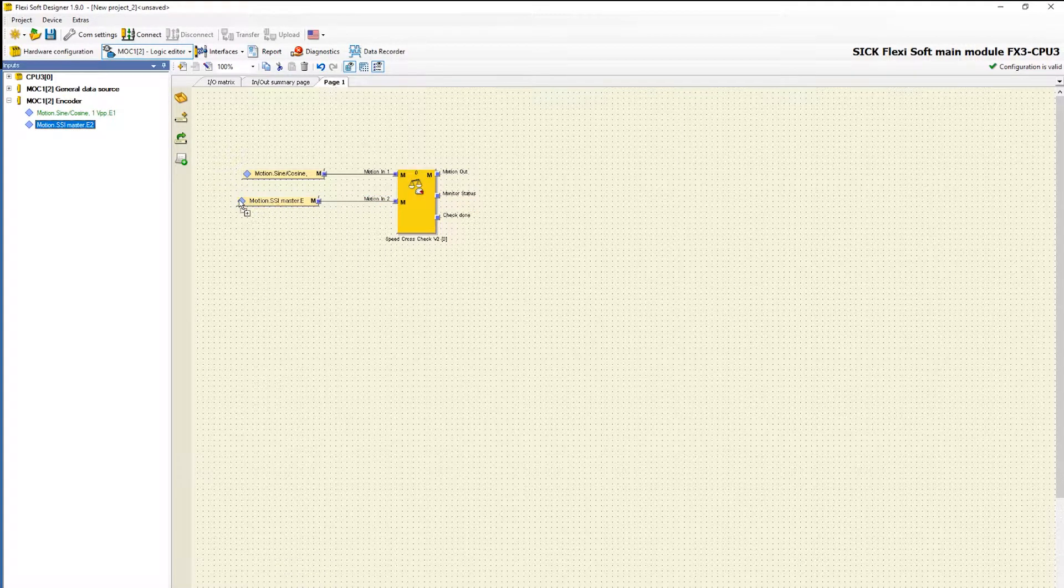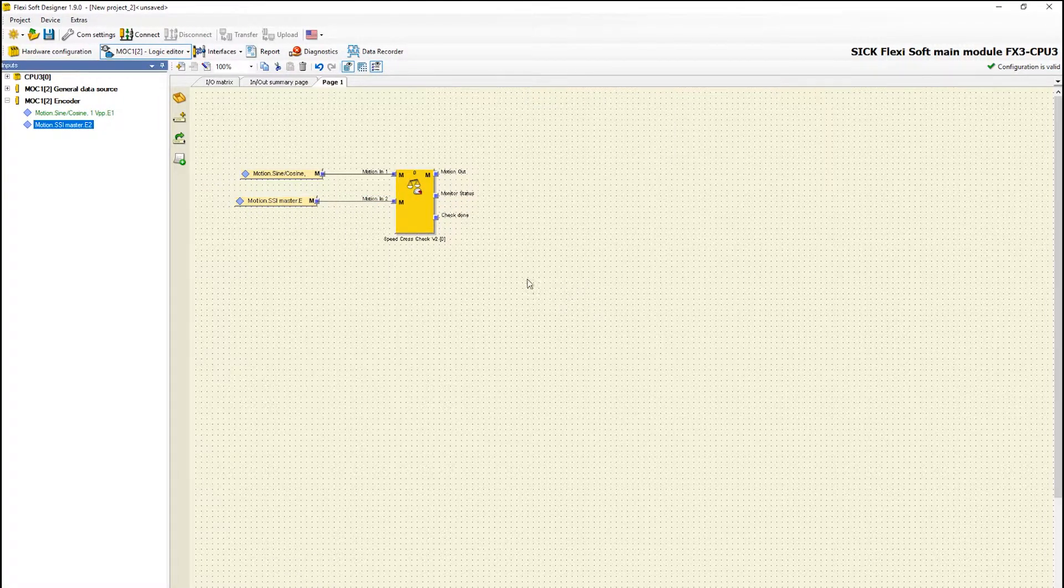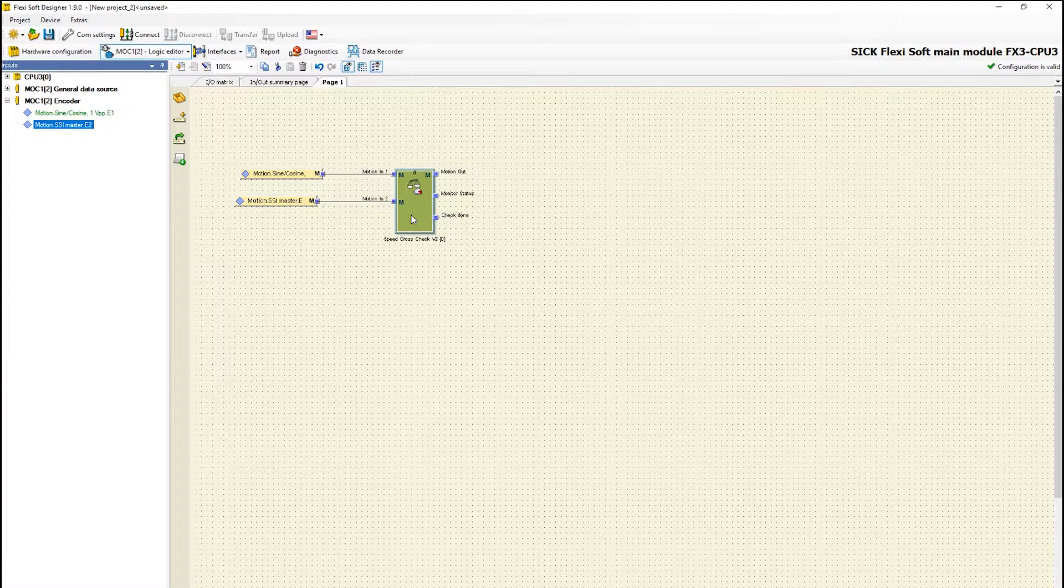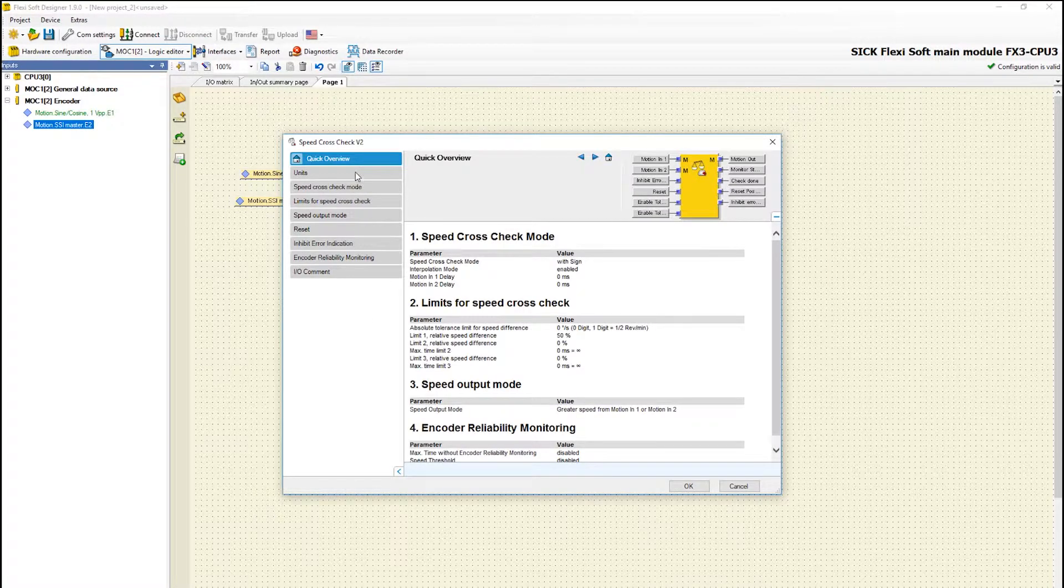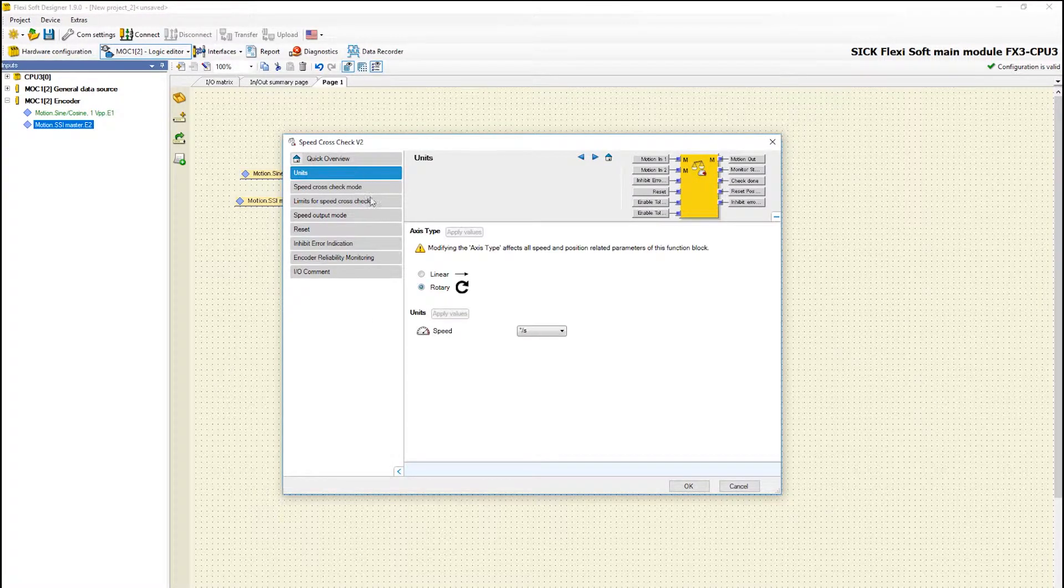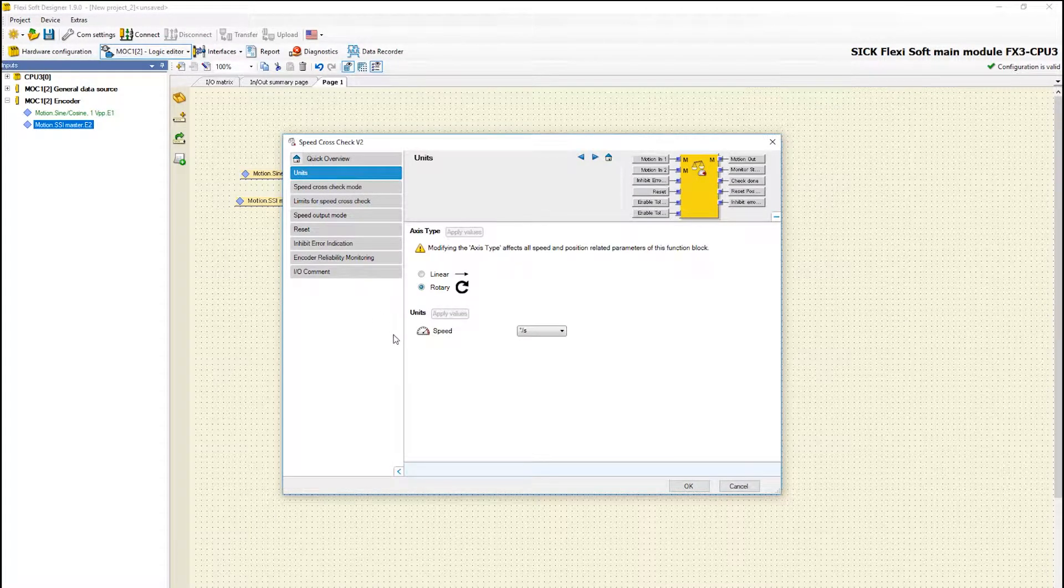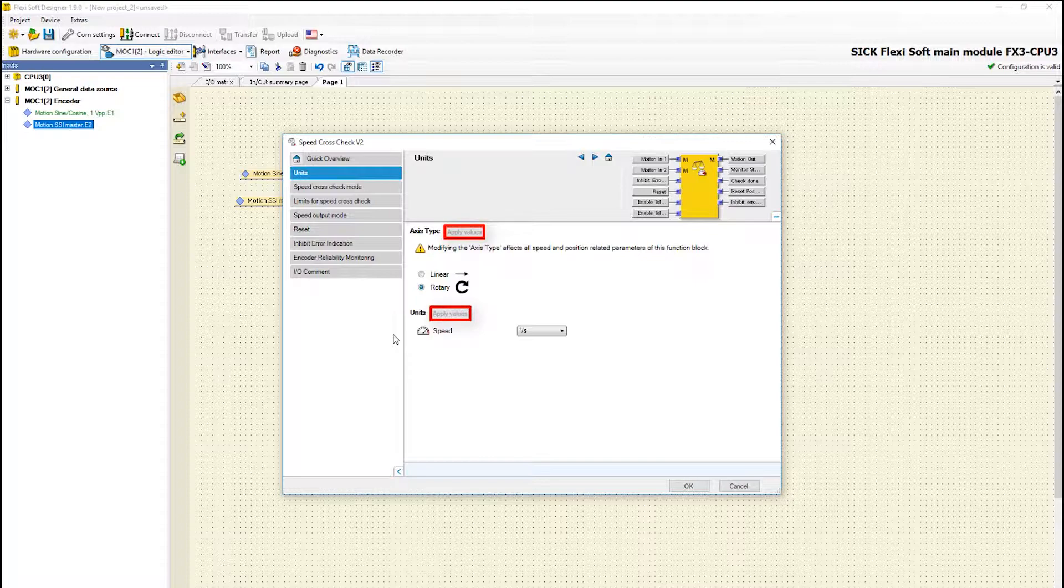As you already learned in the last videos we can open the configuration menu by double clicking on the function block. First we have to apply the values which we have defined in the encoder settings before.